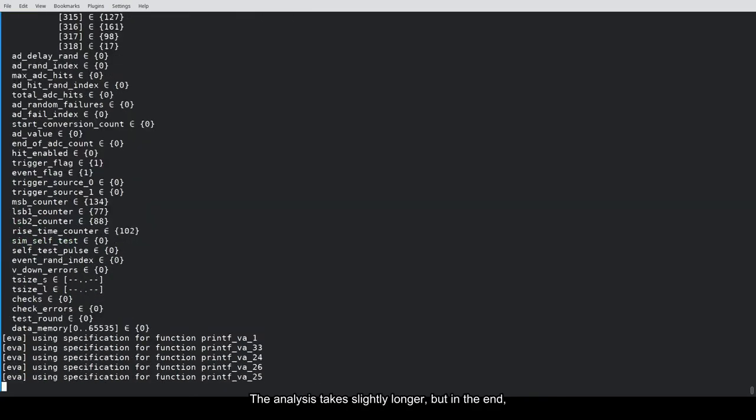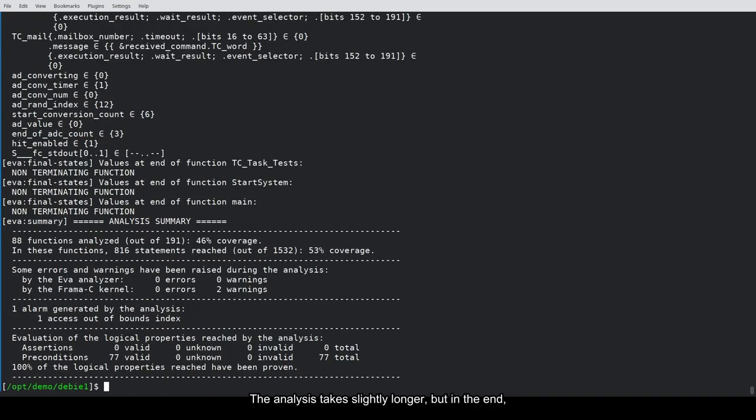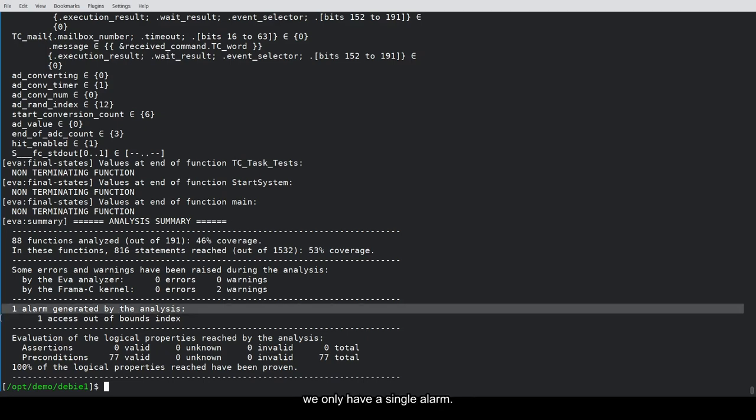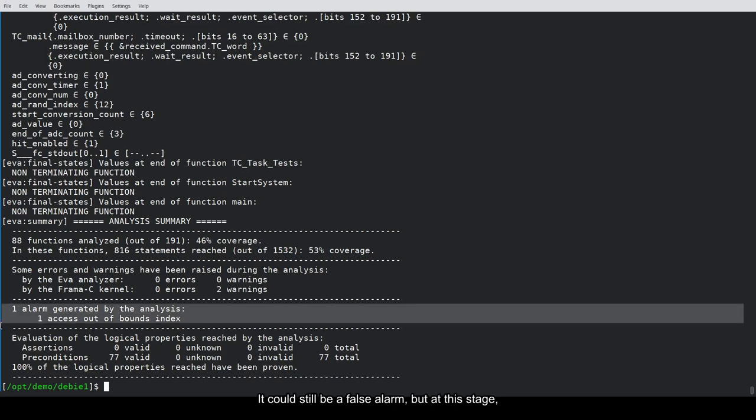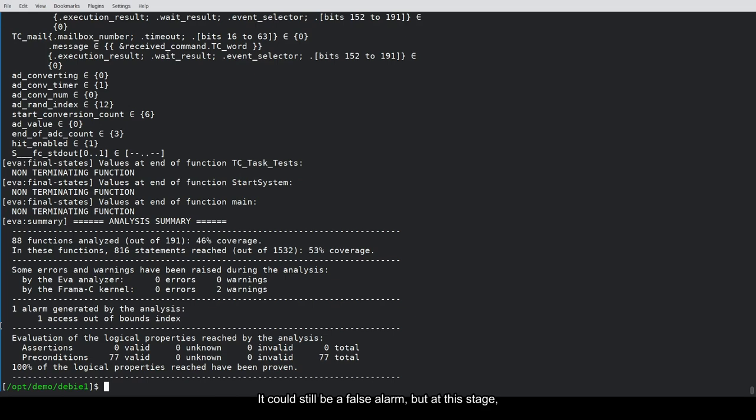The analysis takes slightly longer, but in the end, we only have a single alarm. It could still be a false alarm, but at this stage, we can afford to spend some time looking at it using the graphical interface.